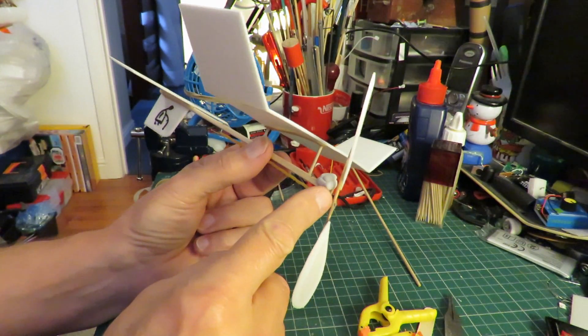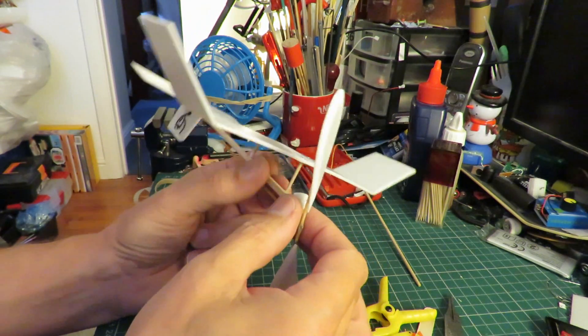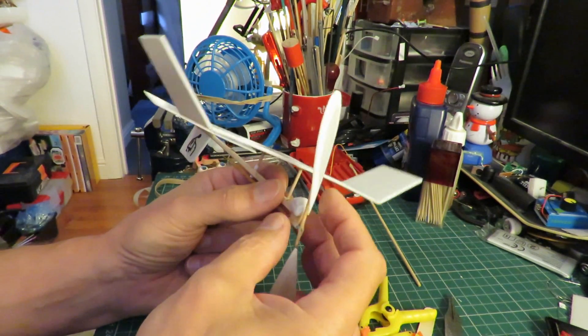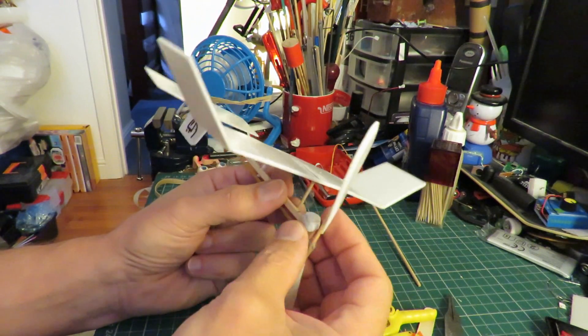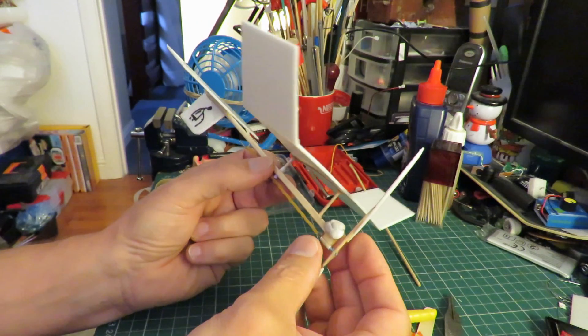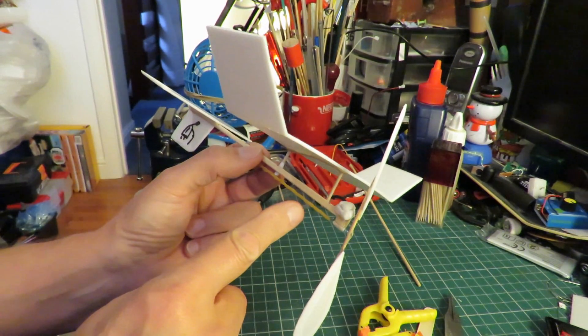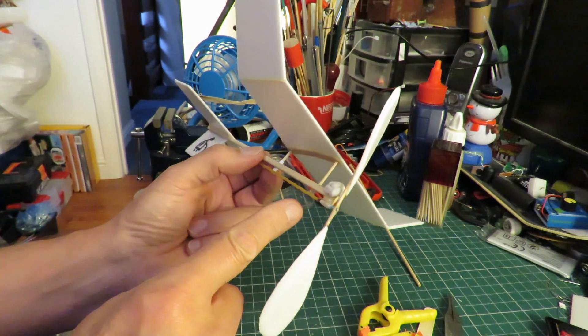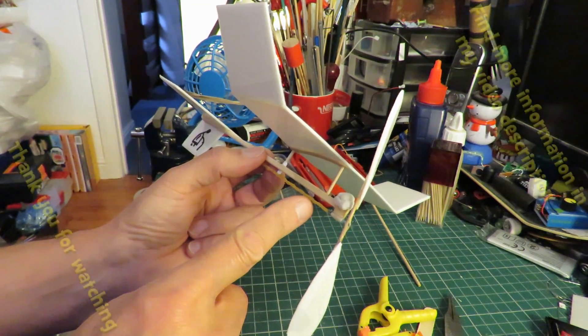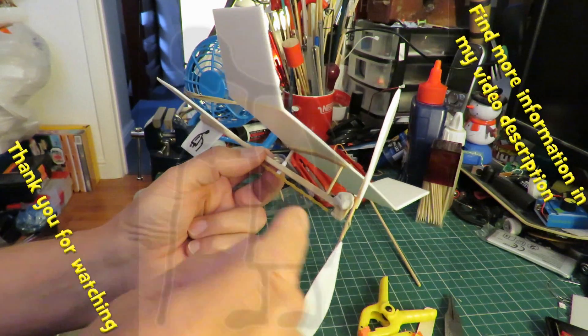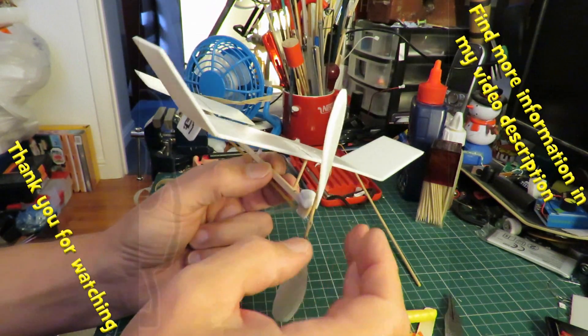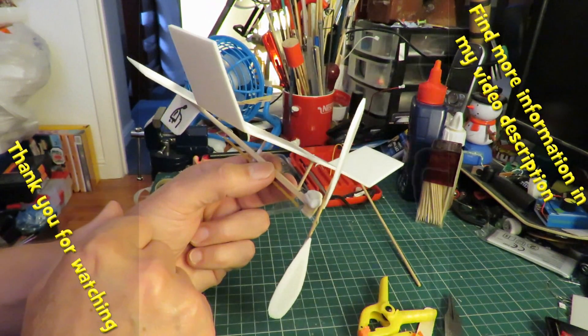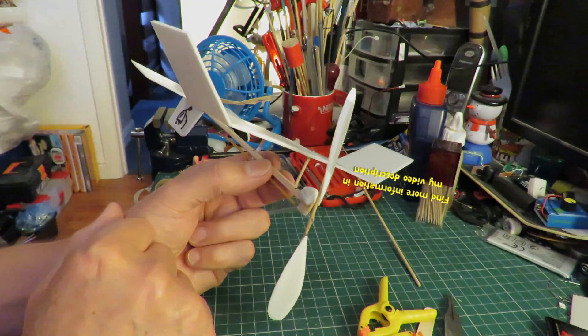I've added a fair bit of blue tack to the front there to try and get the center of gravity forwards. Just a single cheap rubber band, so we'll go and see if it flies.